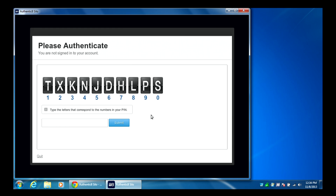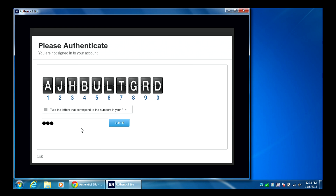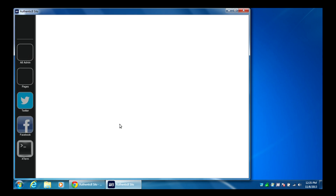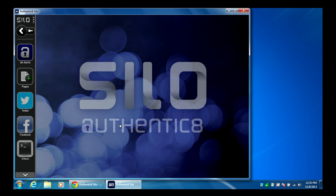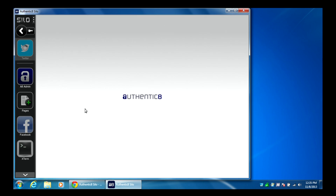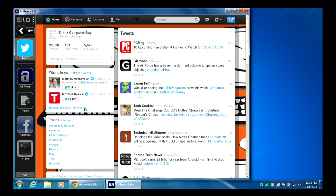From a security standpoint, someone can't use malware to steal your password because instead of a typed password, you create a pin number. Every time you log in it gives you a grid where the letters at the top correspond to your pin, so you type based on that grid and submit. This always changes, adding another layer of security. Once you've logged in, you can see the apps I've set up. I can click Twitter and it directly brings me into Twitter.